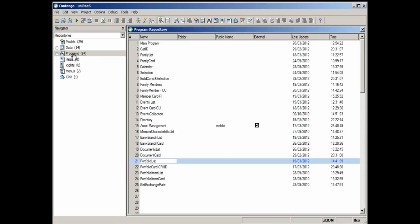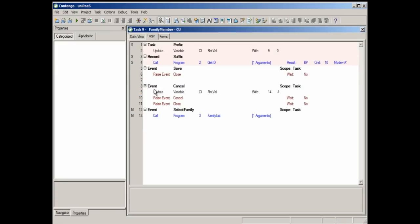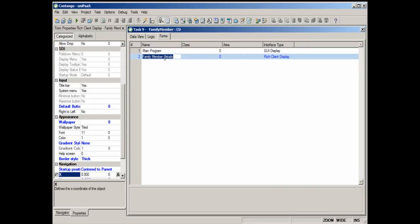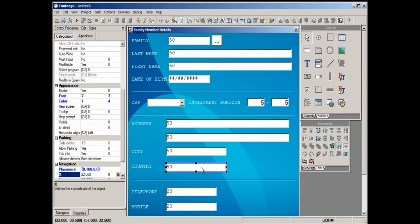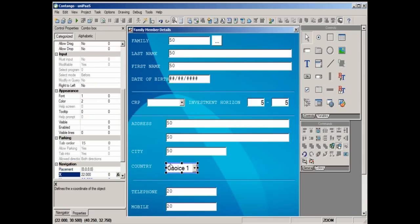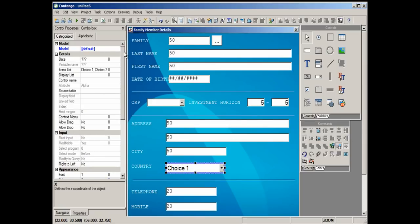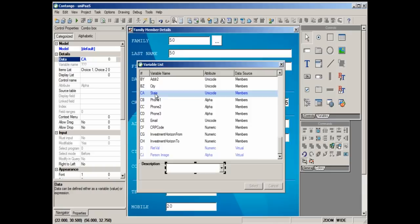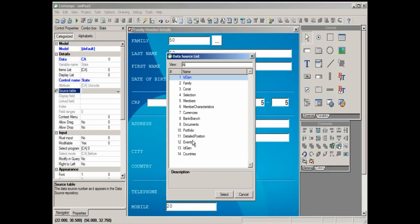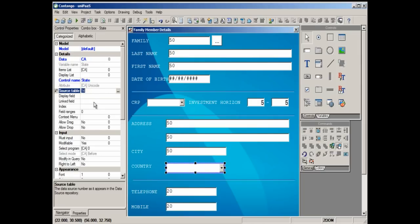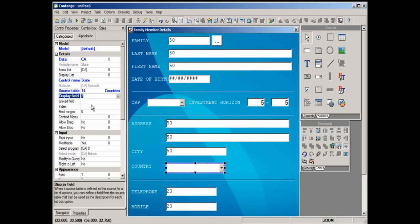Now we'll update the family member form, replacing the country name text box with a drop-down list of predefined values. We'll drag a drop-down list control onto the form and configure its properties. For the first property, we'll bind a variable to the control. For the second property, we'll select a table from the data repository that will be the data source for this drop-down list. From the table columns, we'll select the field we want to display.